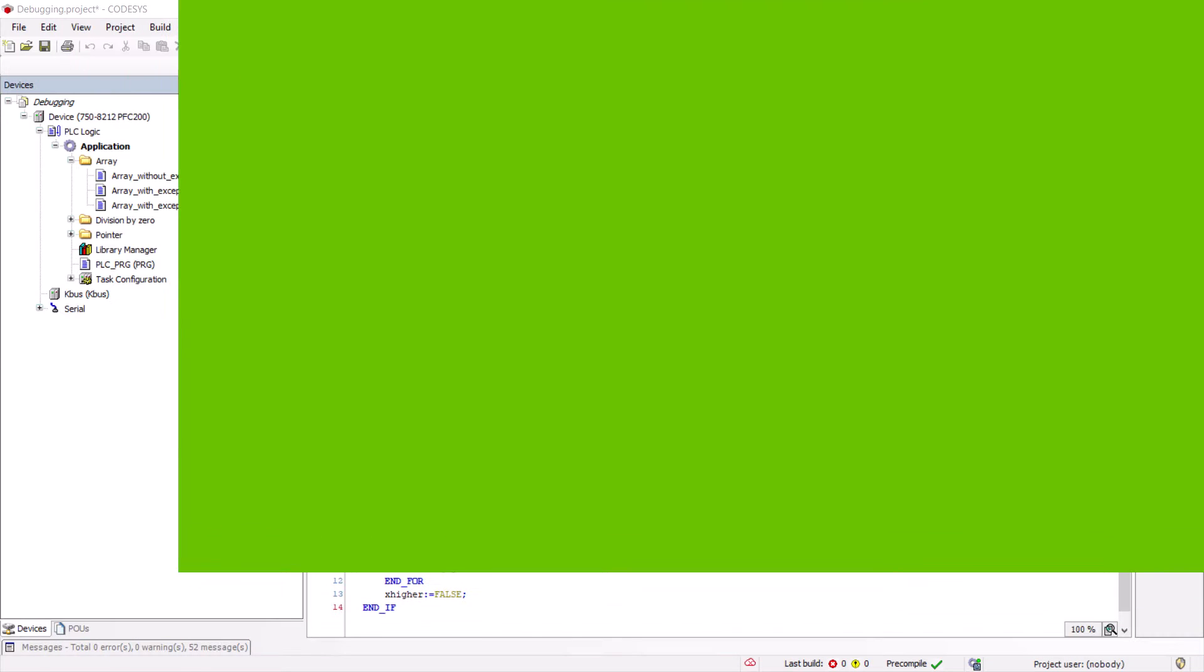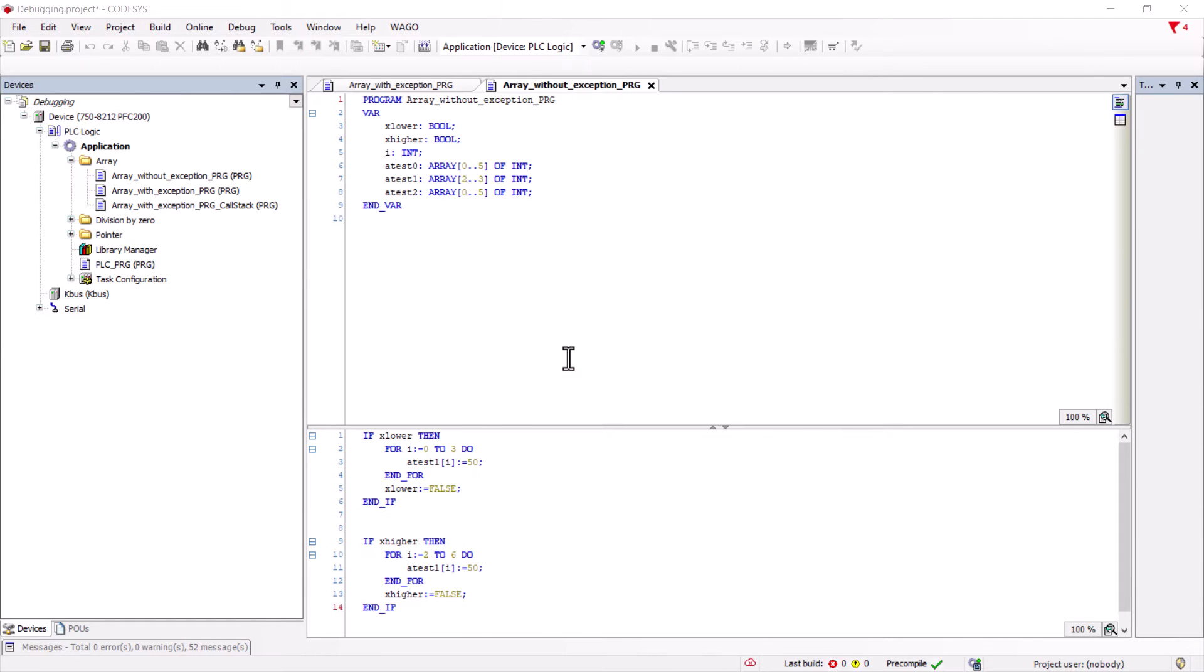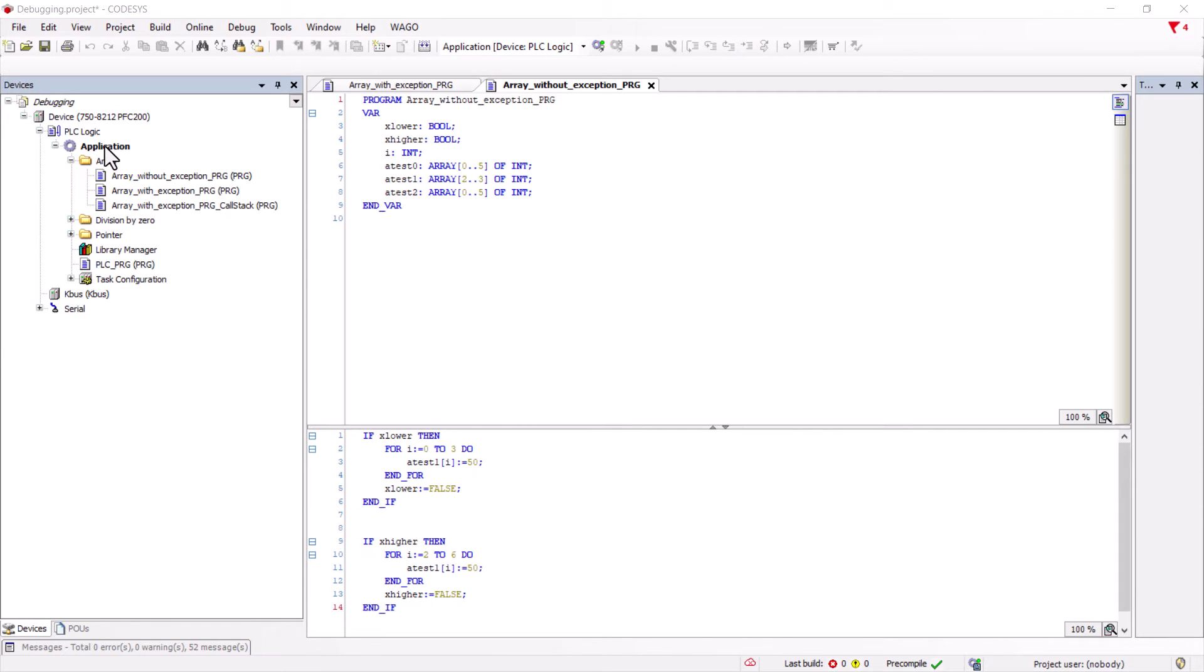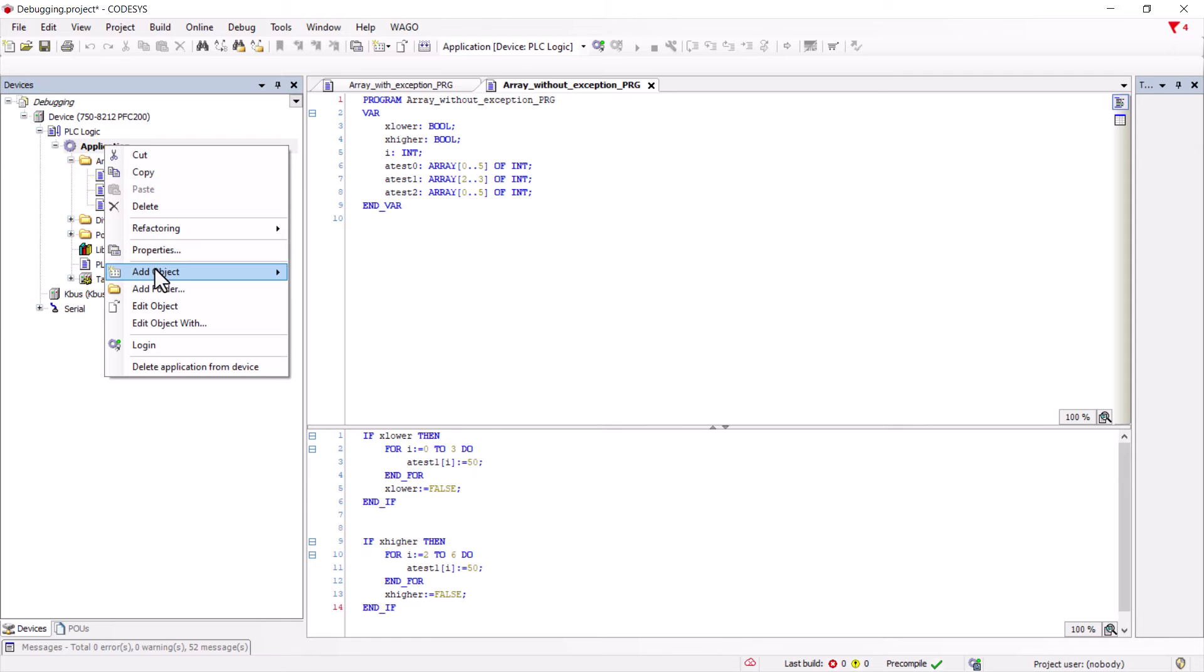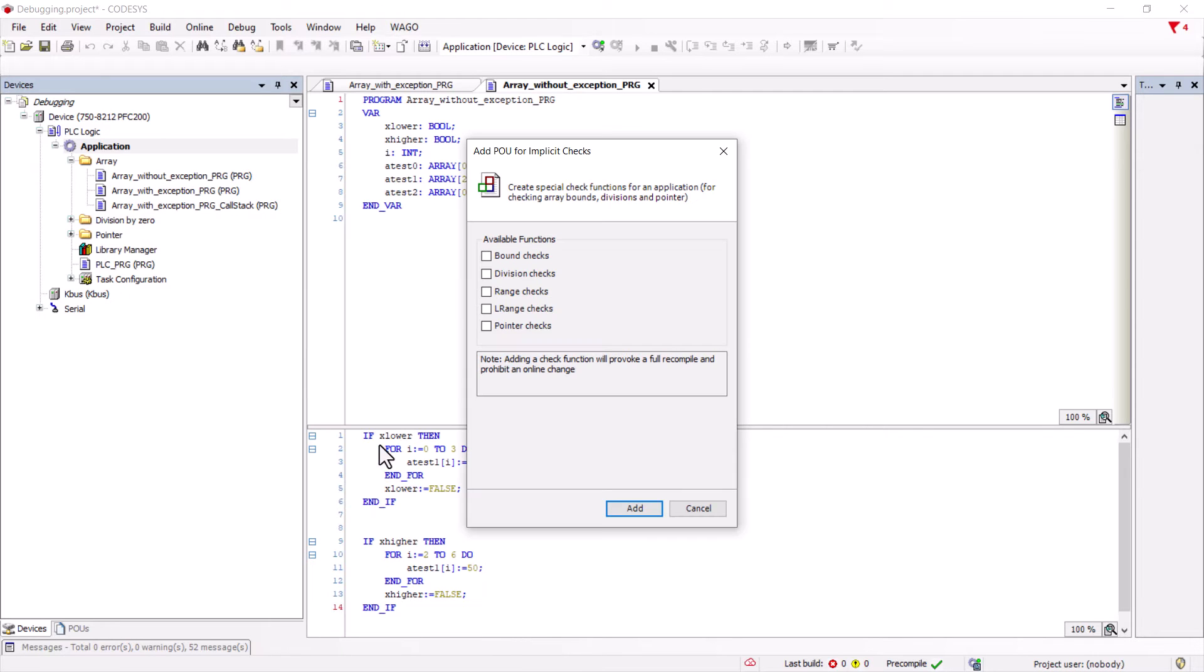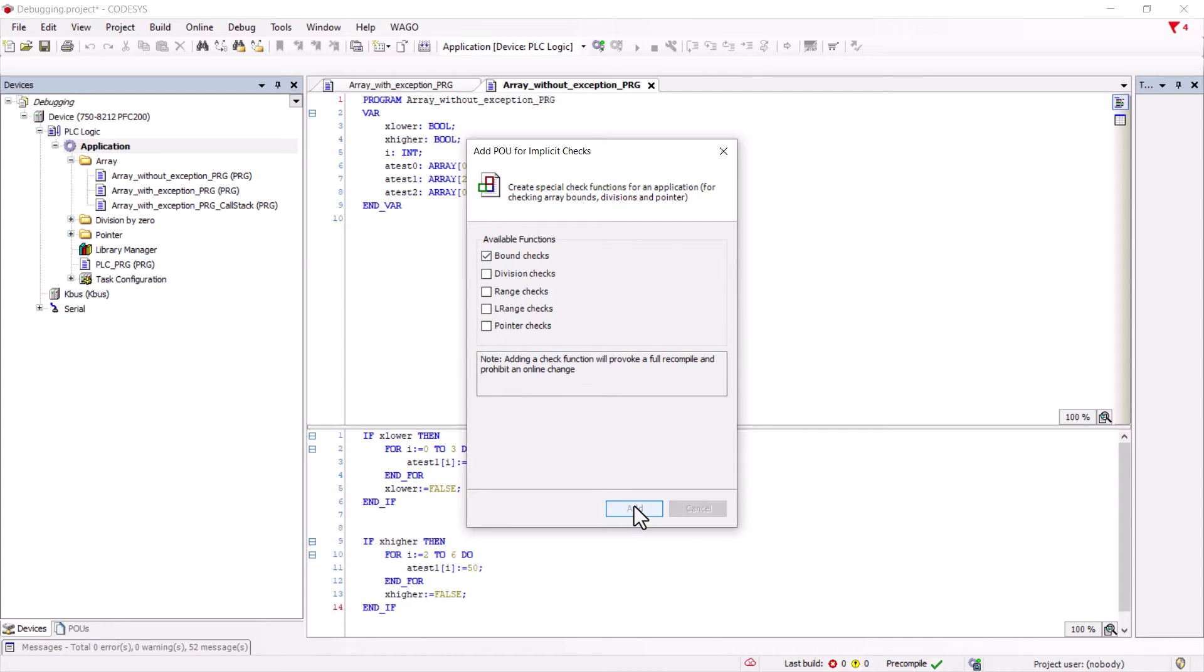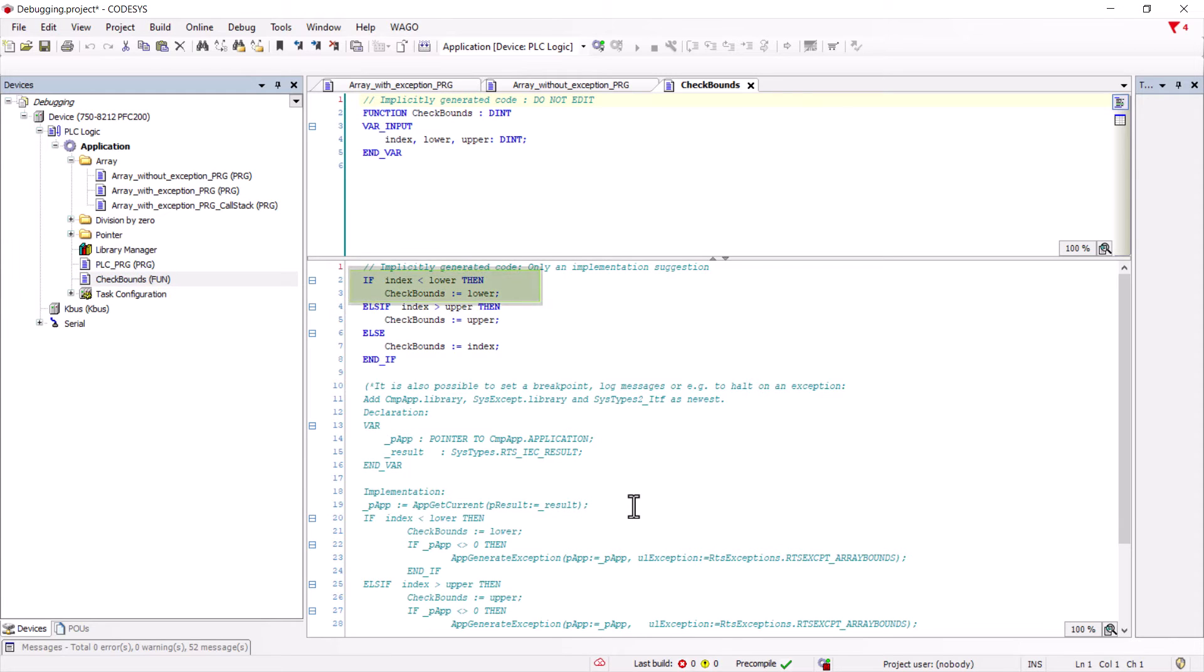Check bounds. To do this, we add the object POU for implicit check by right clicking on application. For example, if we select the function bound checks, a function called check bounds will be added. Which will check each time an array is called, if the index is less than the boundary and if it is, it sets the index to the lower boundary.